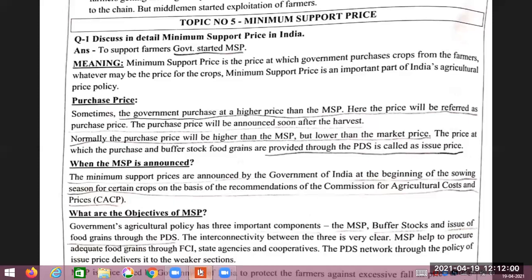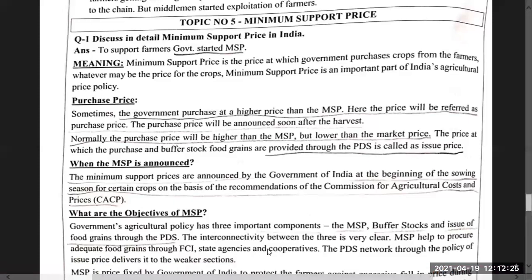When MSP is announced, the Minimum Support Price is announced by the government at the beginning of the sowing season for certain crops. The government price is based on the recommendation of the Commission for Agriculture Cost and Price (CACP).